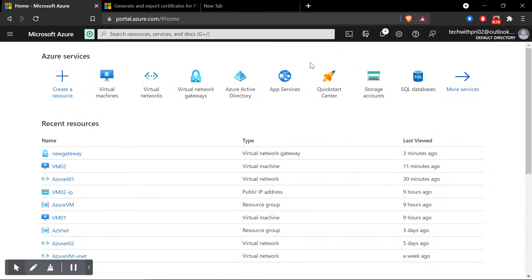Hello everyone, my name is Pritam and you're watching Tech with Pre. Welcome to my channel and I'm back with another tech video. This is the 15th video of this tutorial series called Cloud Computing with Microsoft Azure.